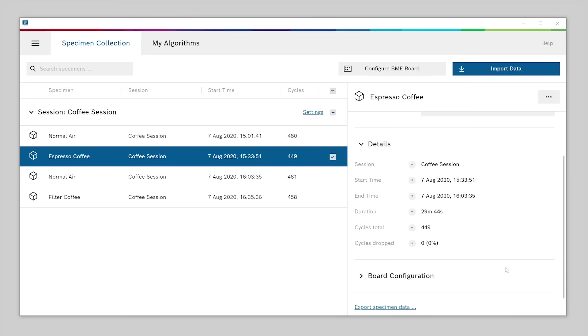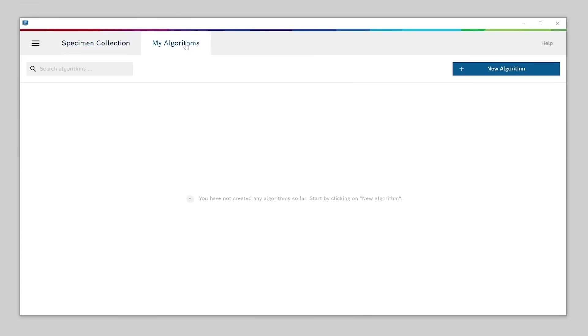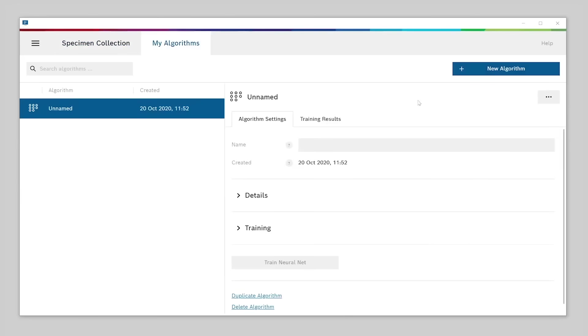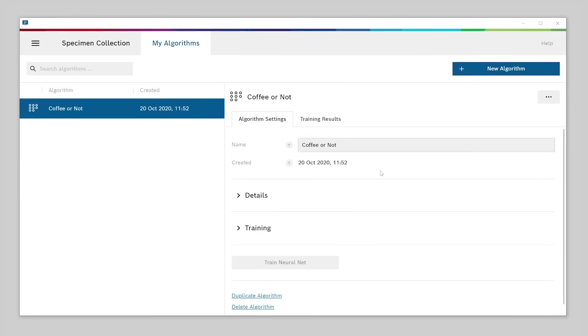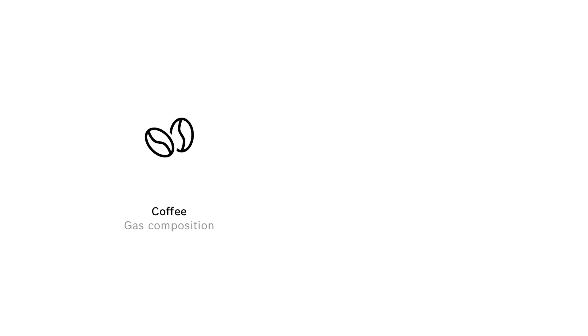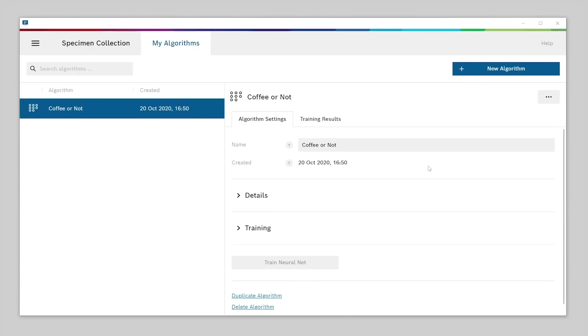Switch to My Algorithms and select New Algorithm. We can give this algorithm a name. Let's call it coffee or not. As you remember, in our example use case, we wanted to detect when coffee is present. That means we need to teach our algorithm the difference between two so-called classes, coffee and other smells. So let's create these two classes.